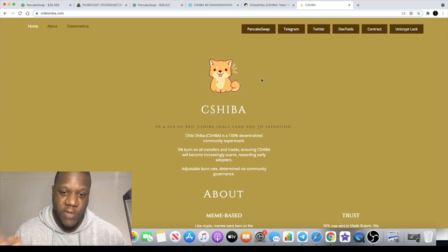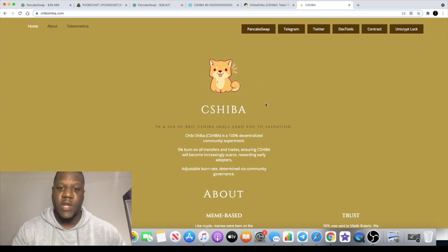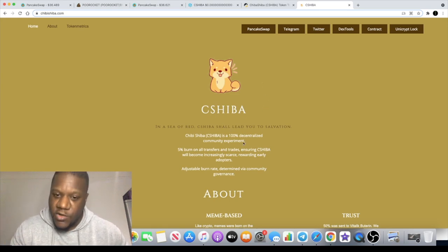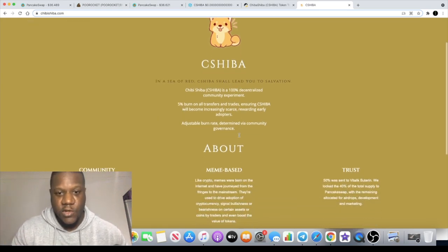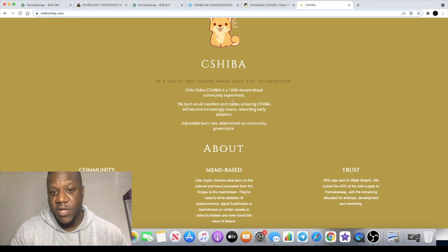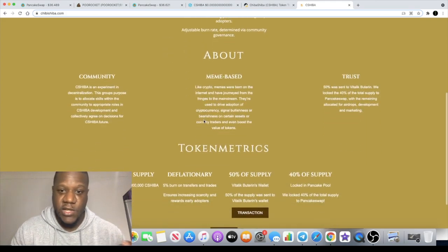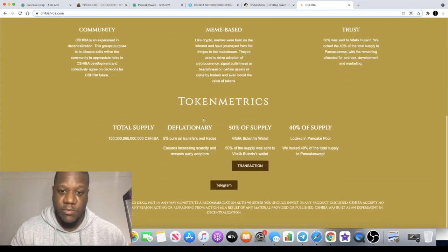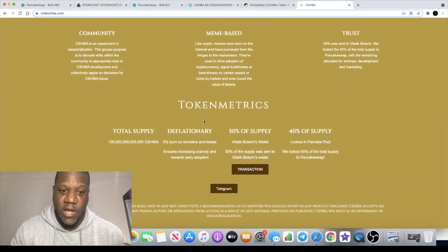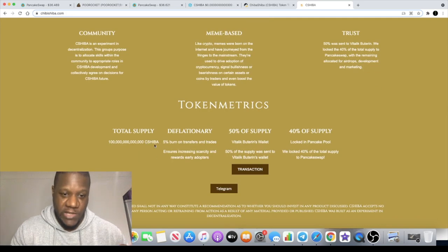With the name Shiba there's definitely potential for upside, the same as you did see with Dogecoin. This is a 100% decentralized community experiment with a 5% burn on all the transfers and trades. You need to adjust your slippage to the relevant slippage over 5%.